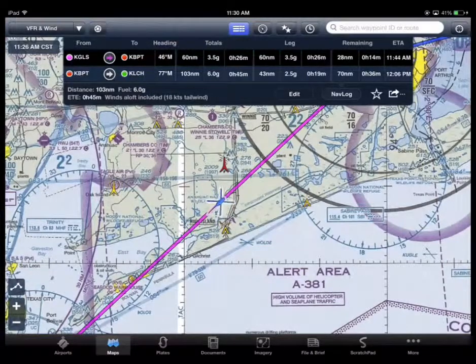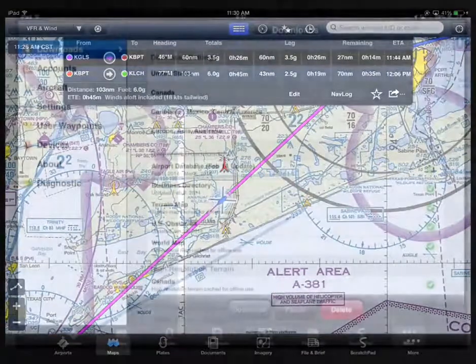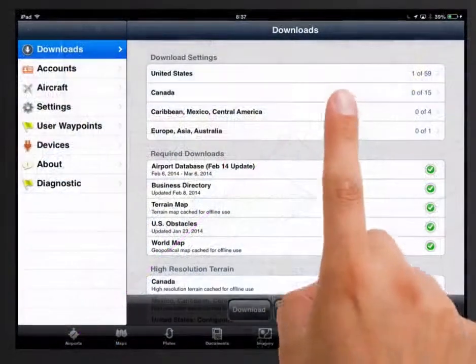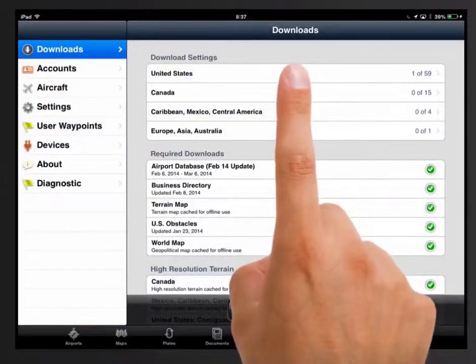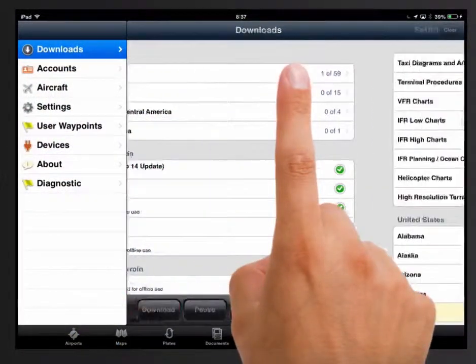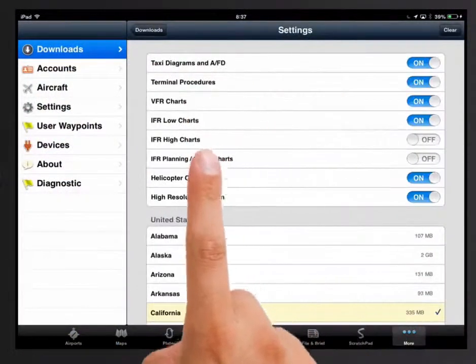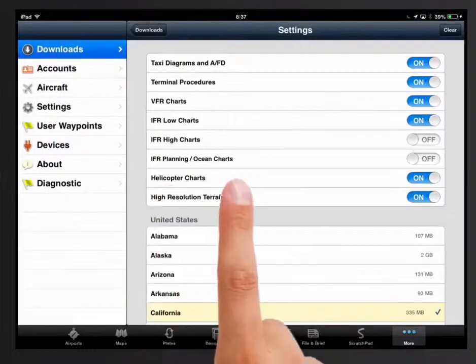To download helicopter charts, tap on More, then Downloads, then select helicopter charts to the on position.